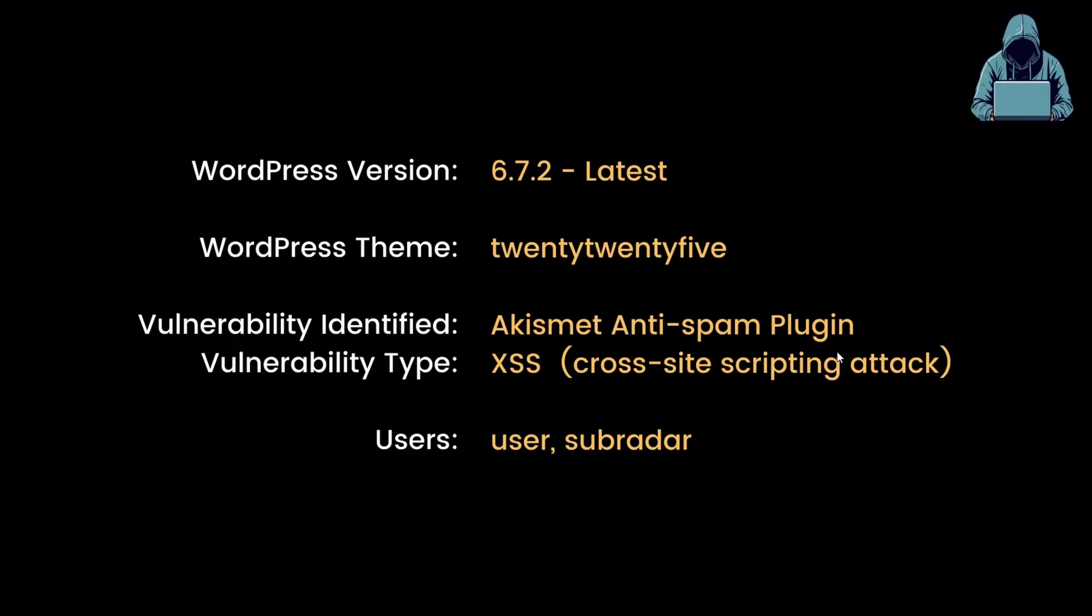So in summary, from our WPScan, we know the version is 6.7.2. We know the theme. We also know there is a vulnerable plugin, but the most important thing for us now is we do know the names of two users in this WordPress instance. So we're going to go after the user subradar and see if we can crack their password.